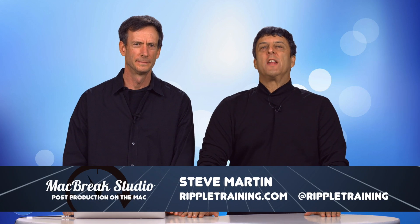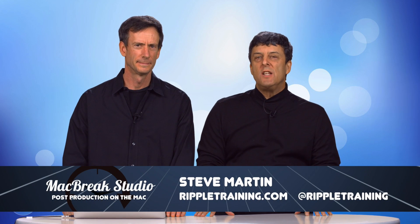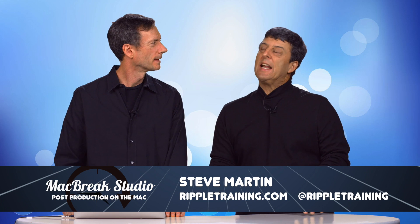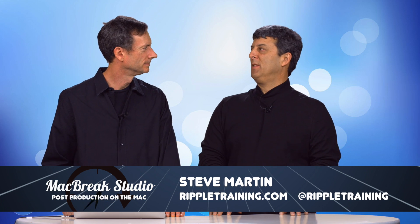Welcome back to another episode of MacBreak Studio. We're looking at motion and lighting effects, particularly like gobos. Yes, gobos indeed. So what is a gobo?